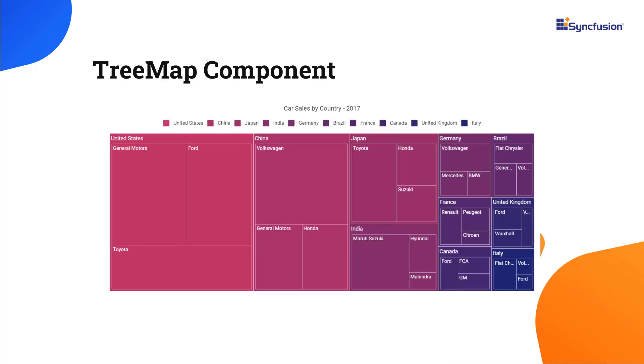The Syncfusion React treemap is a UI component designed to visualize data in a hierarchical and structured way.